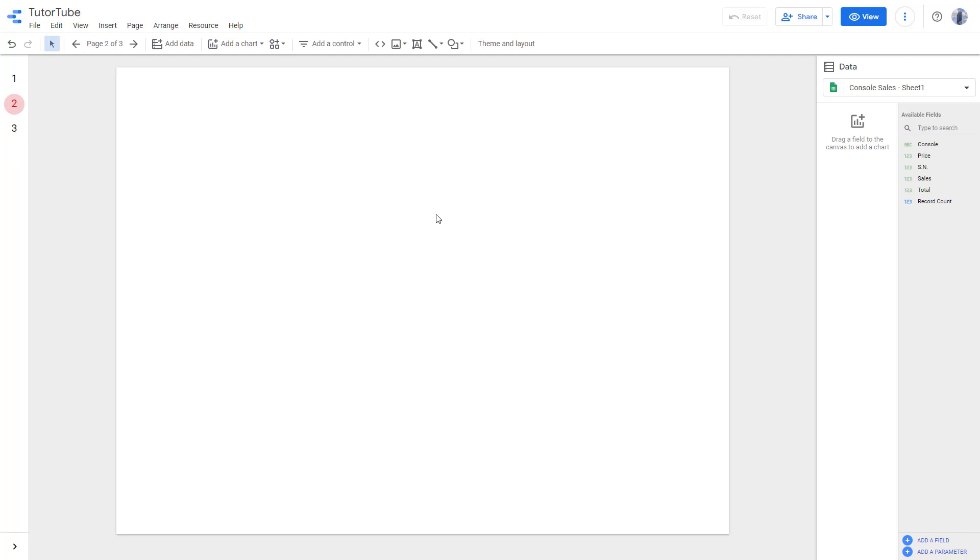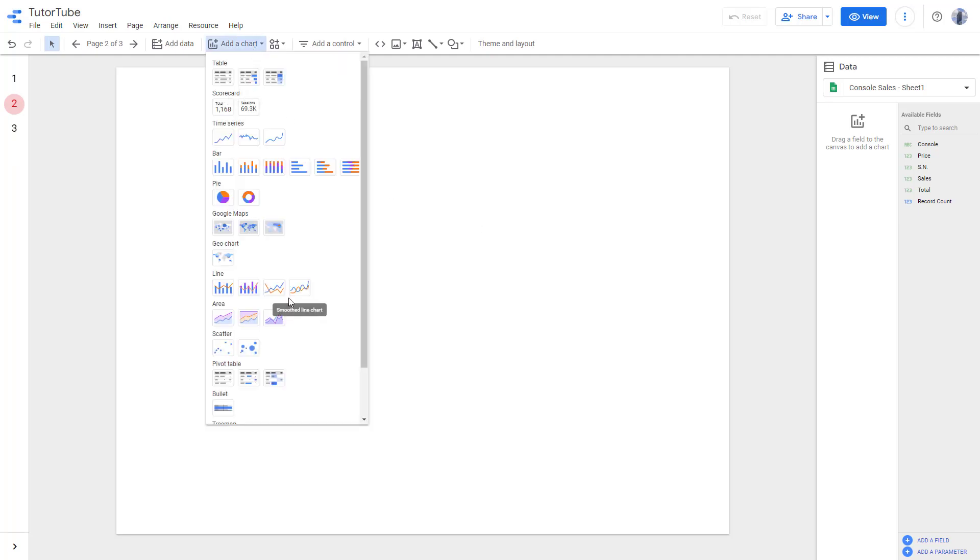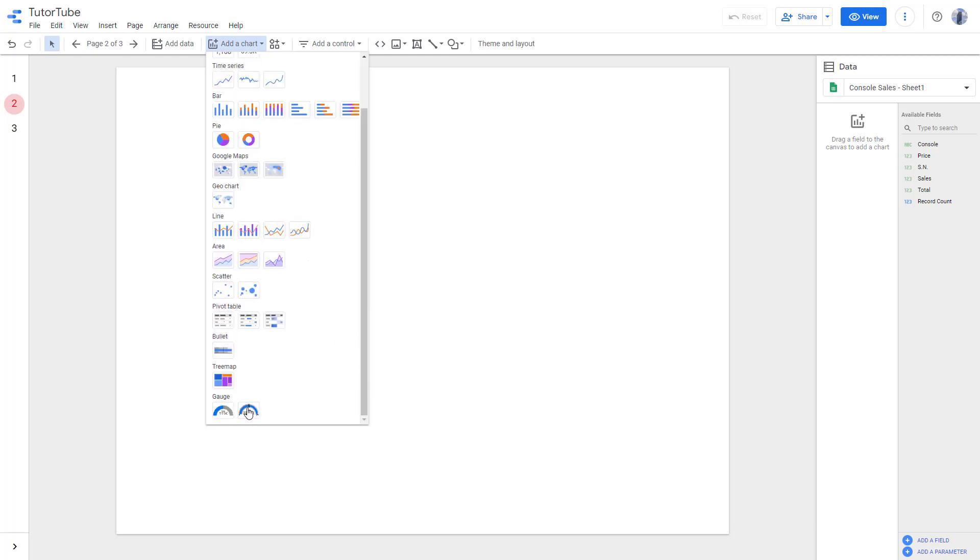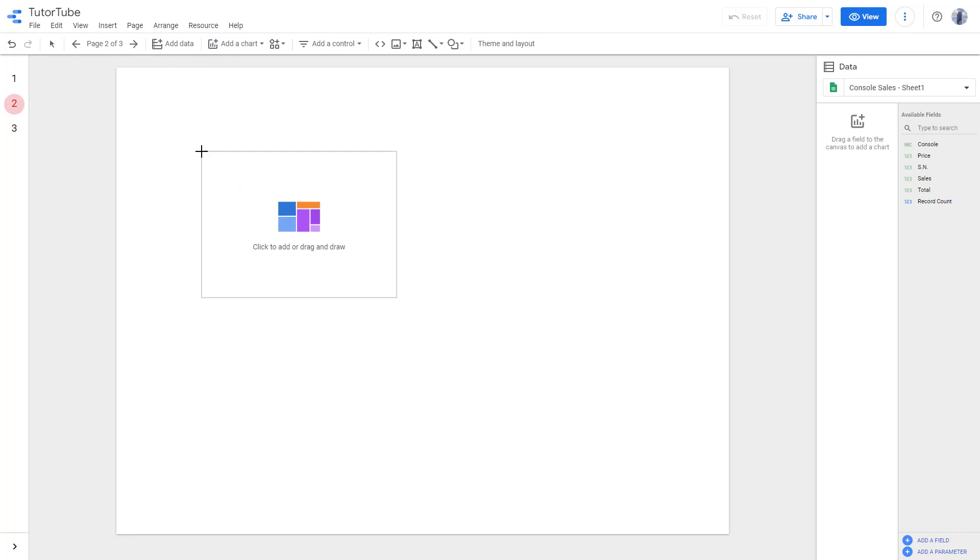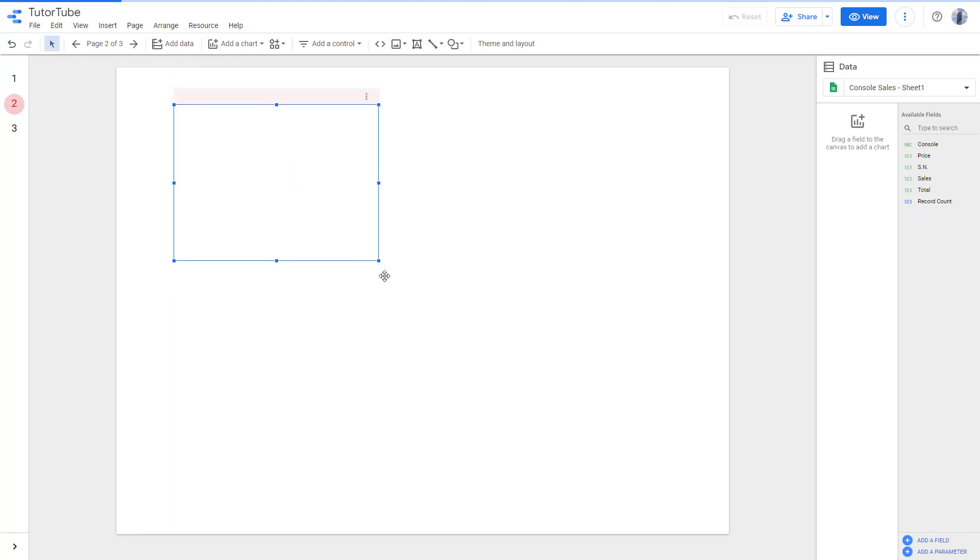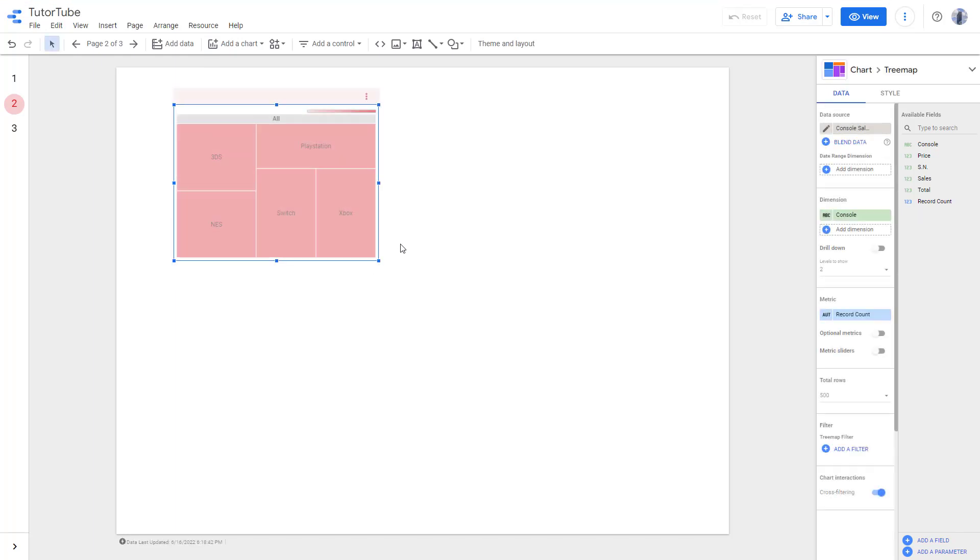To add in a tree map, I'm going to go to add a chart right here, scroll down, and here you can see tree map is an option. Once you click and click somewhere else right here, then this is what you have. You can see that different consoles is here and it is based on their record count.